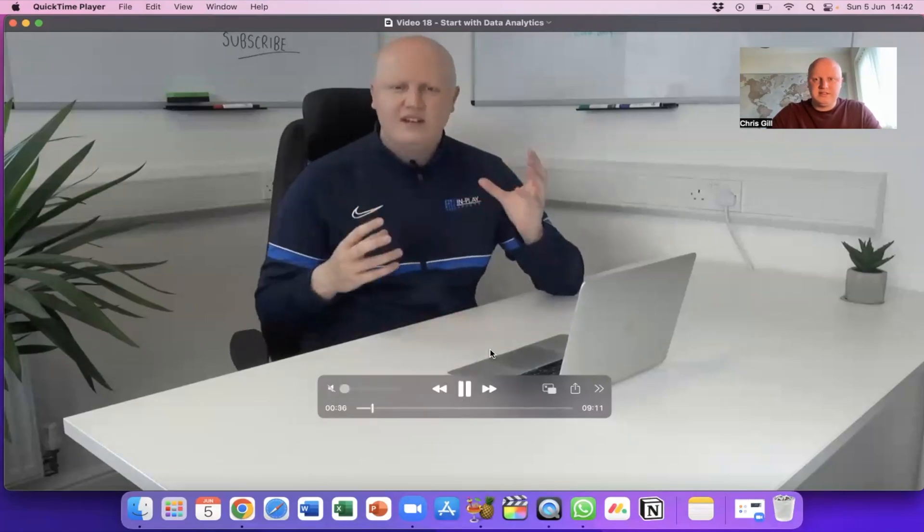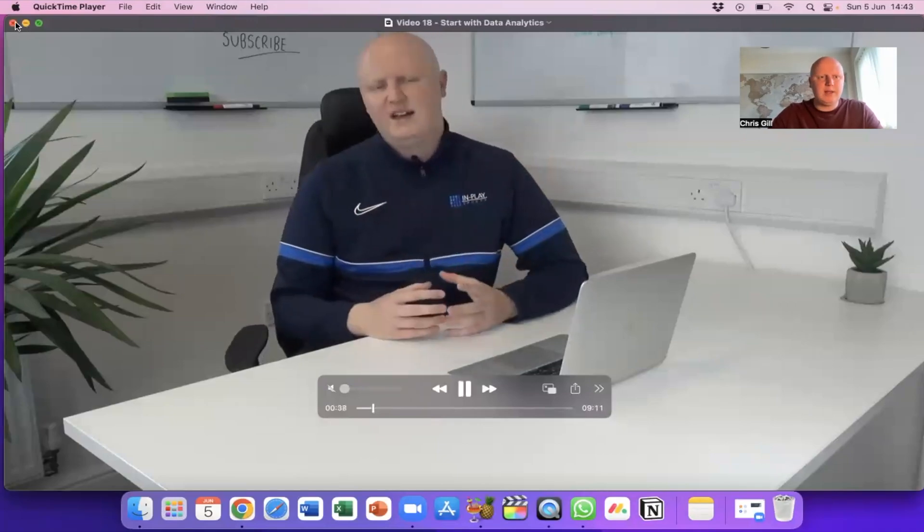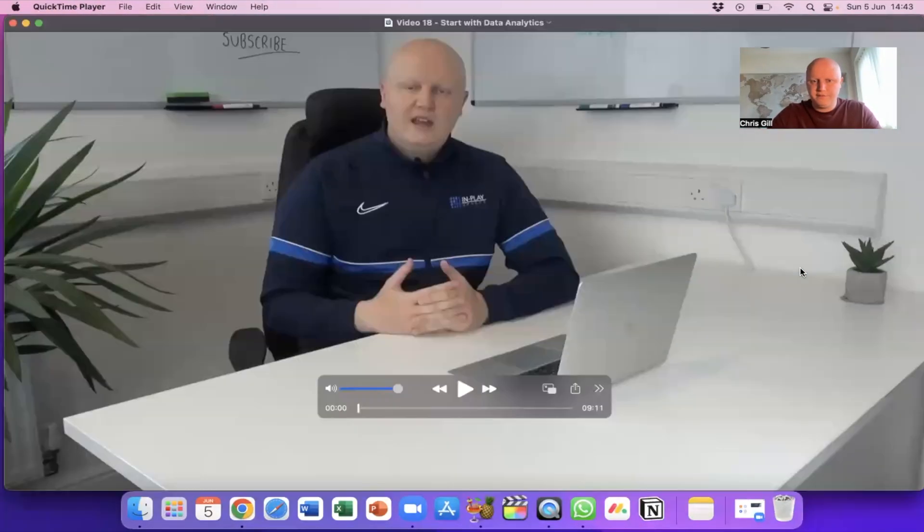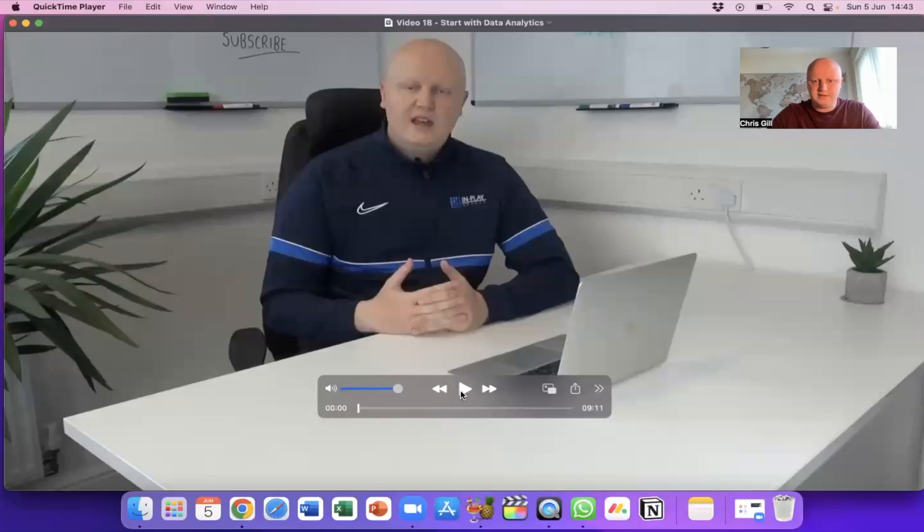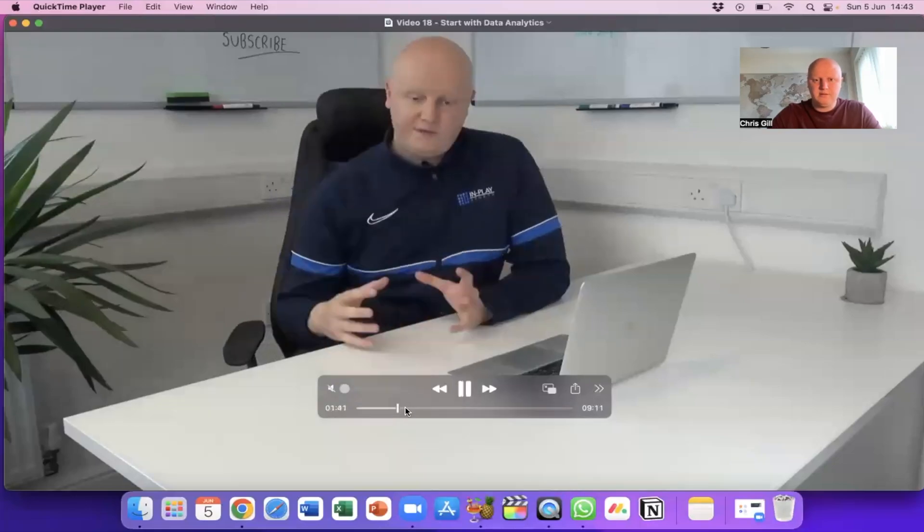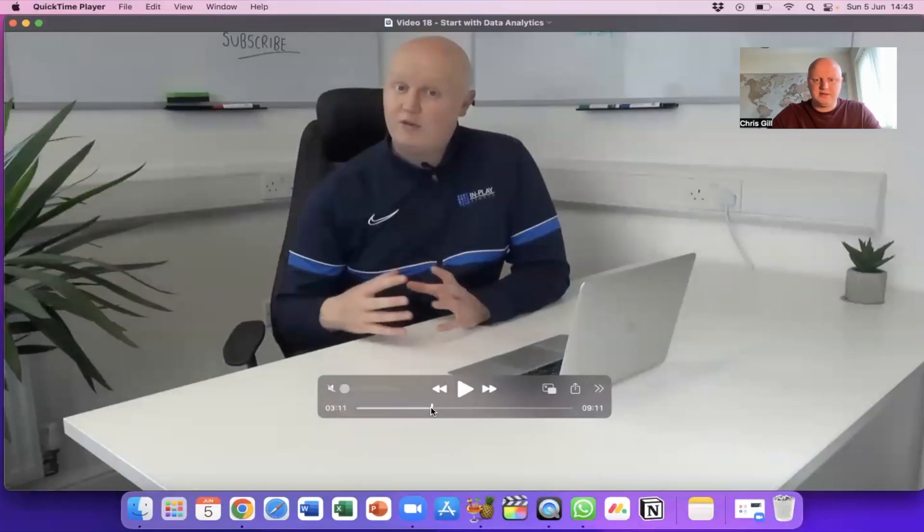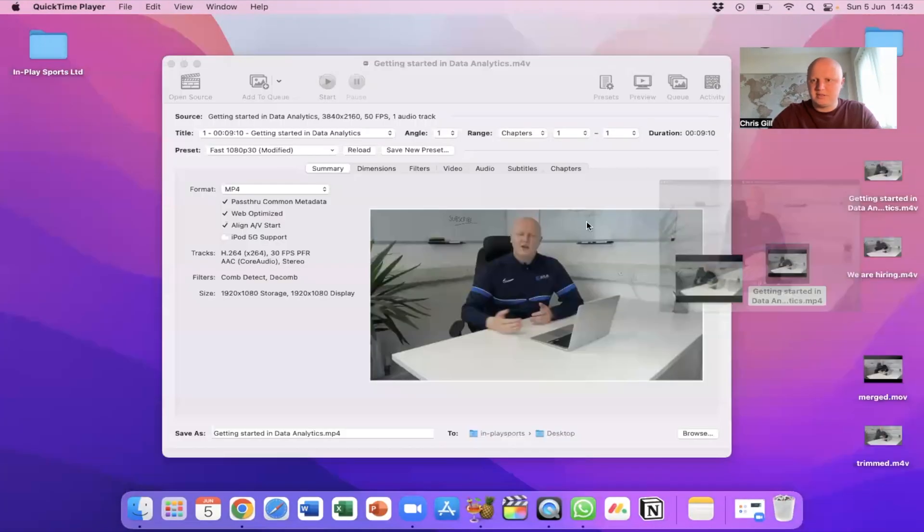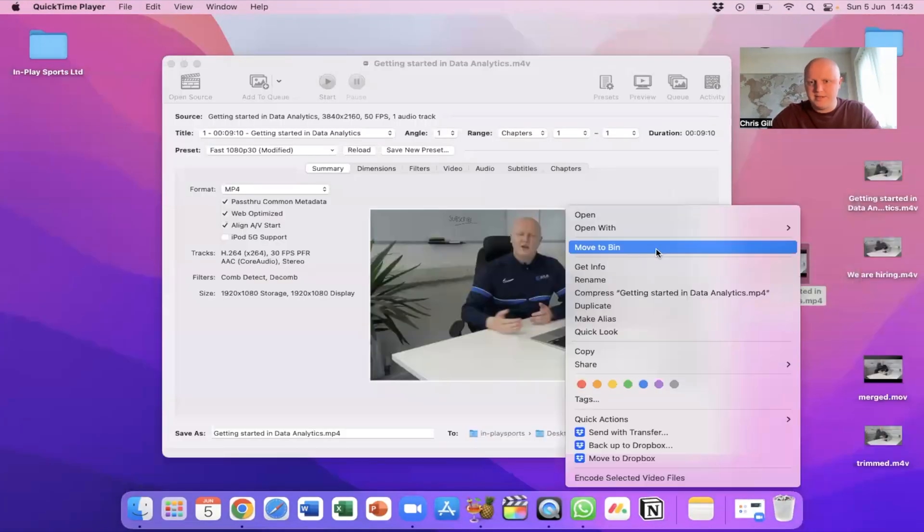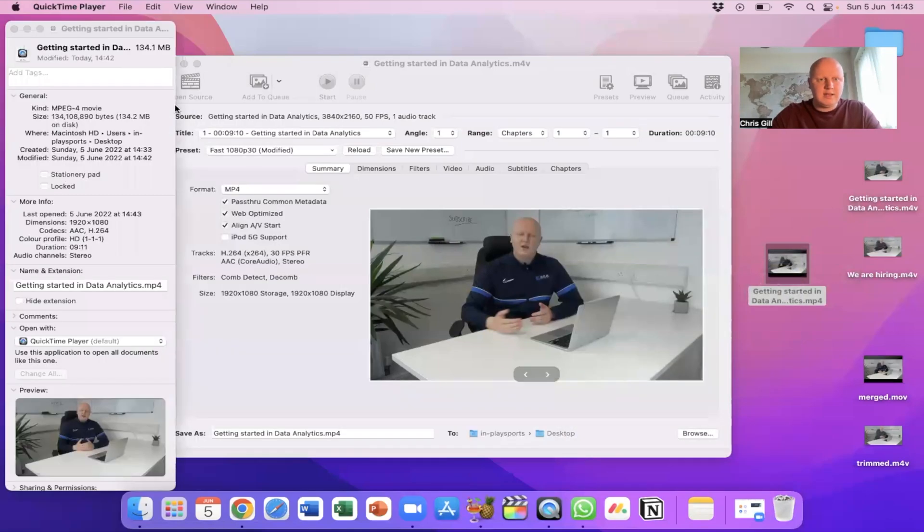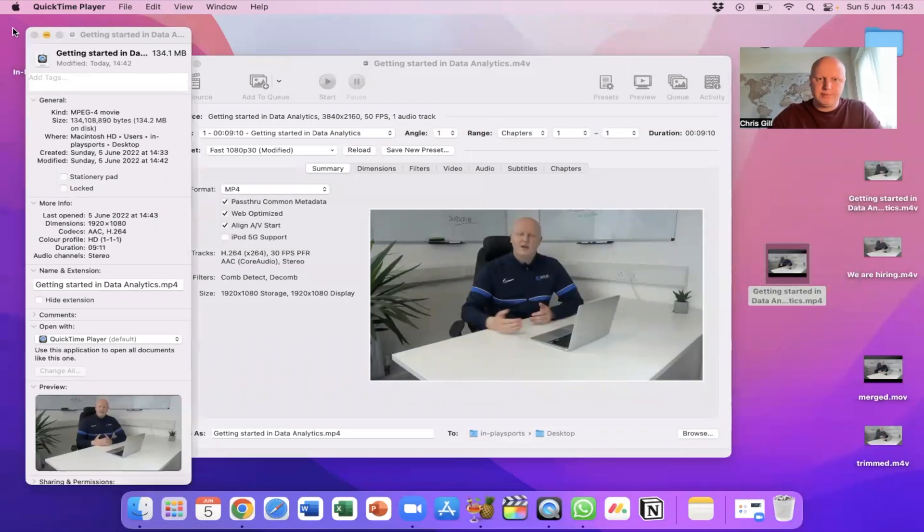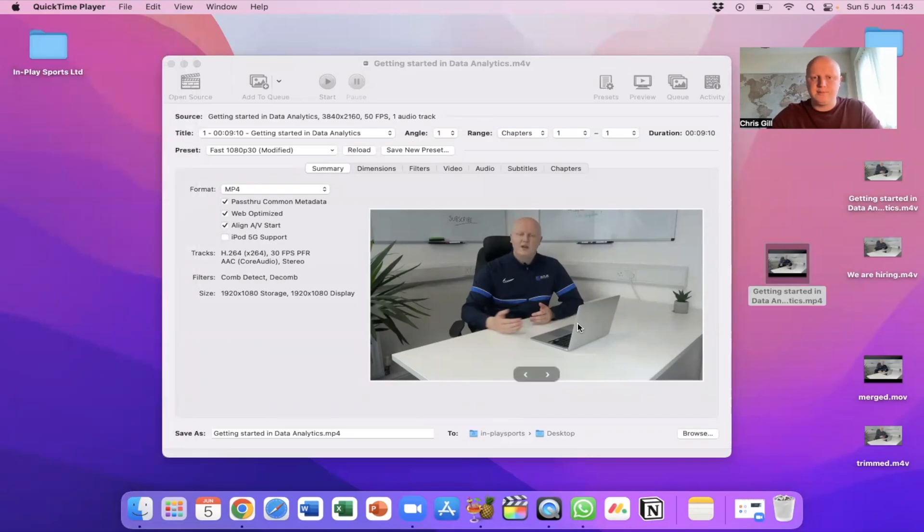So this is the original file at 2.08 gig and then the new file we have is here which I mean I can't tell the difference in quality to be perfectly honest with you but there may be some slight drop so I don't even know how big this is going to be so let's have a look and that is 134 megabytes so it's tiny in comparison really so great way of compressing again that is free I'll leave a link in the description below to both this which is handbrake and obviously quick time is available on your Mac anyway if you have a Mac.